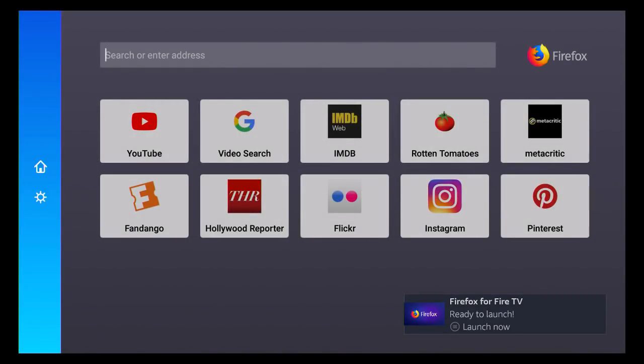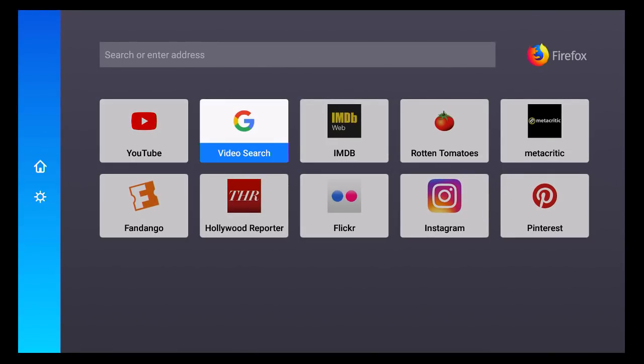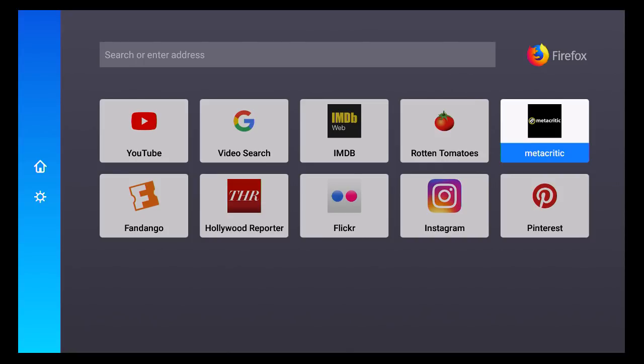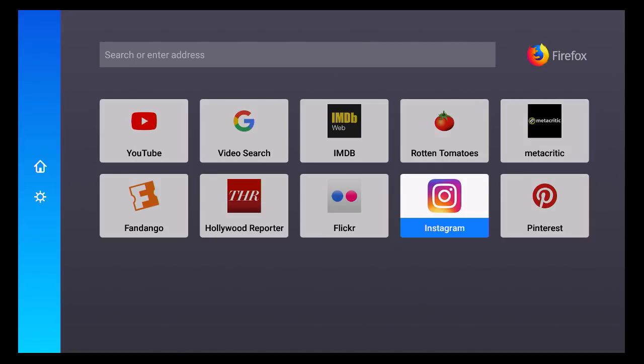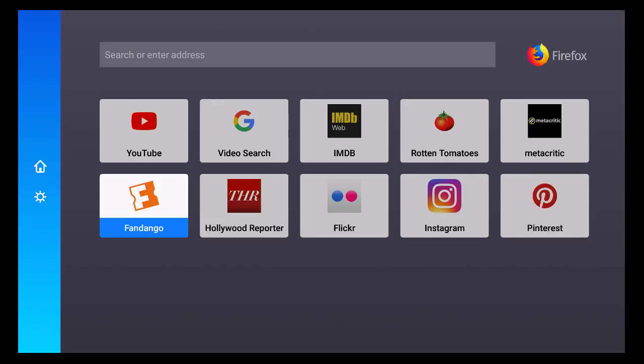Alright, so this is the home page for Firefox, and you'll see that there are all of these little prefab bookmarks. They bring you to a lot of video sites as well as Fandango where you can buy movie tickets and things like that. But what we're going to take a look at right now is YouTube, and this is really cool. You just click on the YouTube section here.